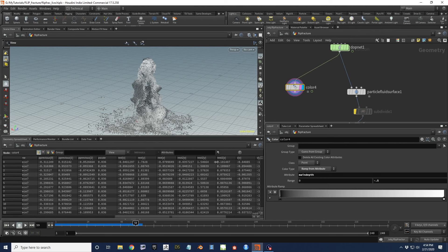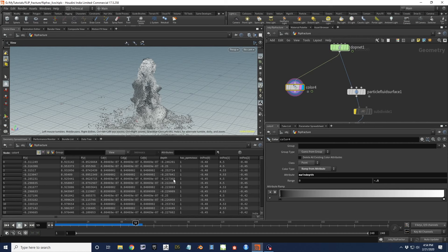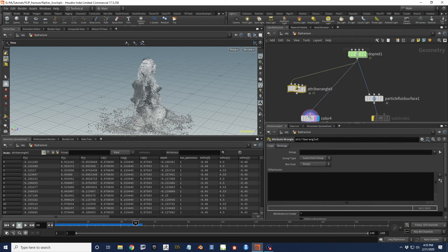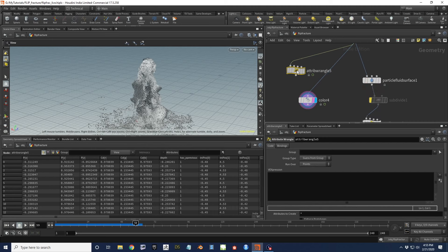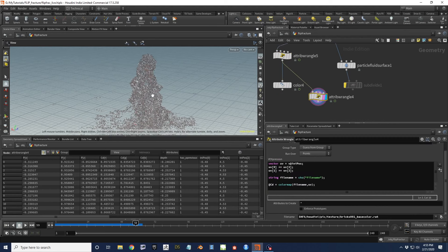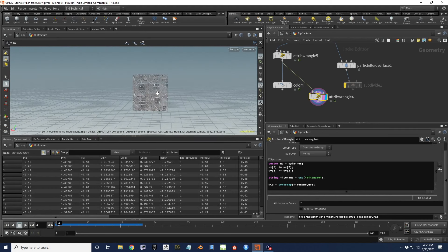With dual rest positions available, I'll drop an attribute wrangle to compute the blend and apply UVs using the anypose attribute combined with color map and a brick texture for visualization. At the beginning of the simulation, the brick information is visible on the particles, and as the simulation progresses, the dual rest blending keeps the UVs manageable rather than becoming a distorted mess.